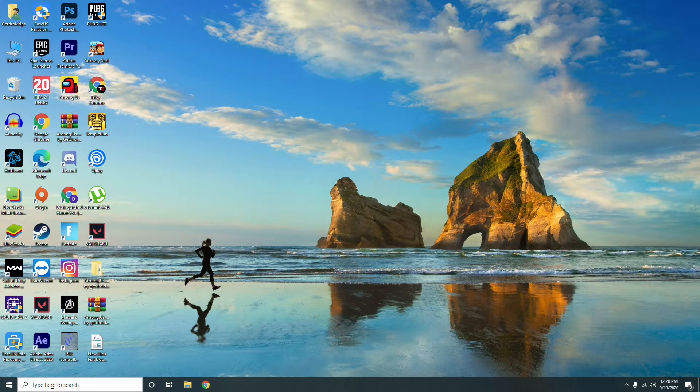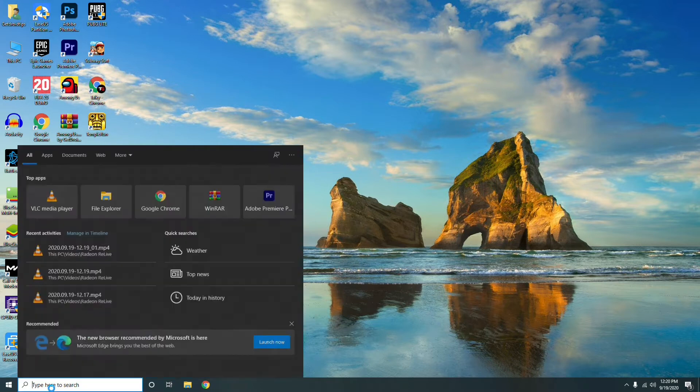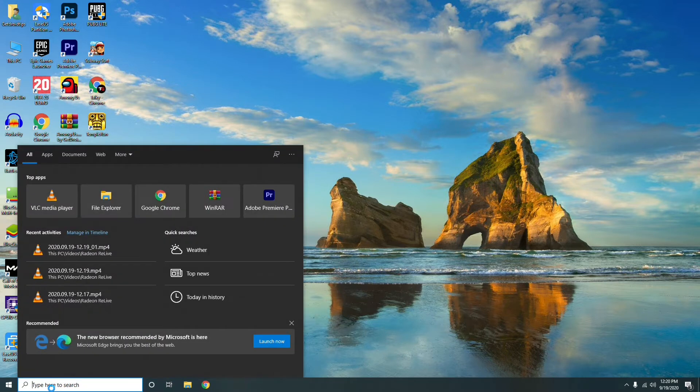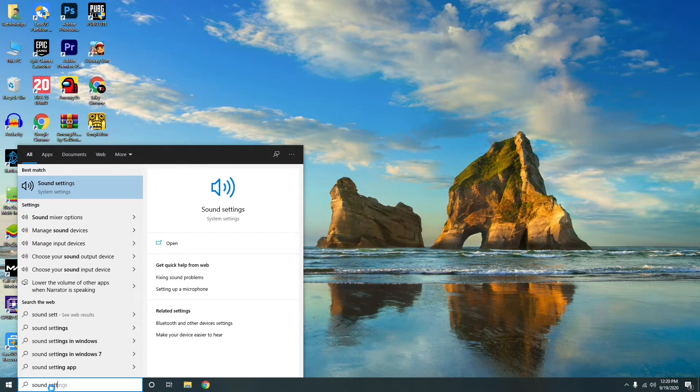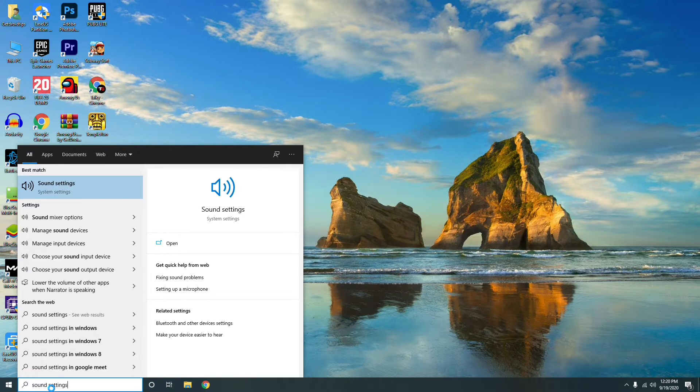First thing what you have to do is go to the start menu, then search for sound settings.